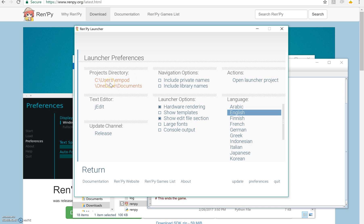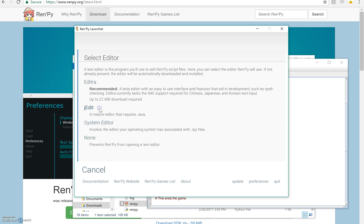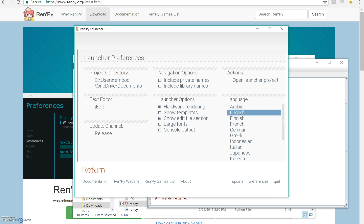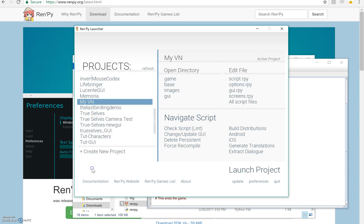You can change your projects directory, where in your computer it looks for your projects. And you can change your text editor. So if I change that, it goes back to there and I can make it something else if I want. So you have a lot of options and then we can return.